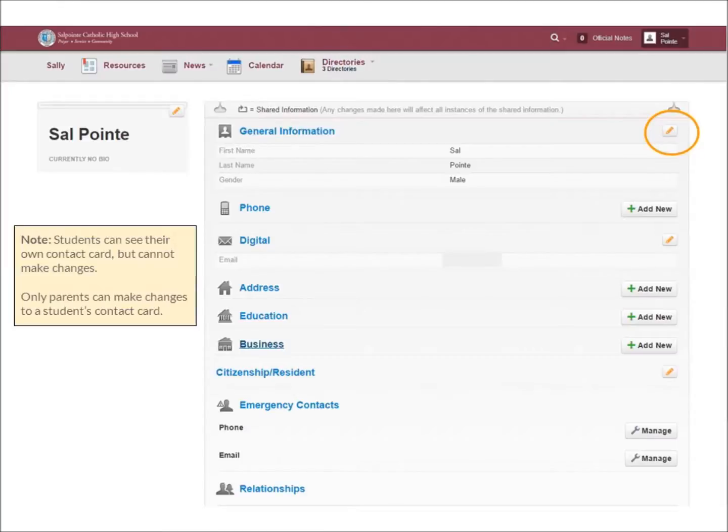Students can see their own contact card, but they cannot make changes. Only parents can make changes to a student's contact card.